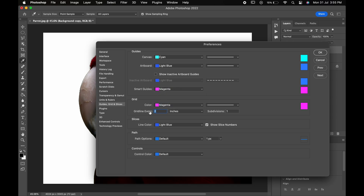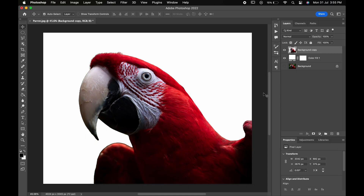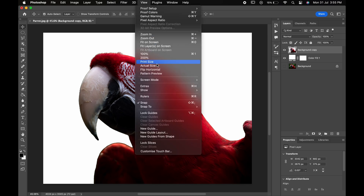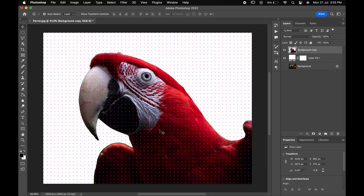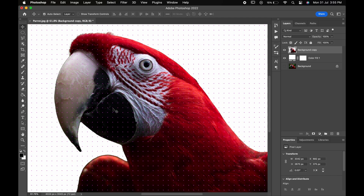Here, change the following settings and hit OK. Then go to View, Show and Grids. As you can see, the grids will appear on the canvas.